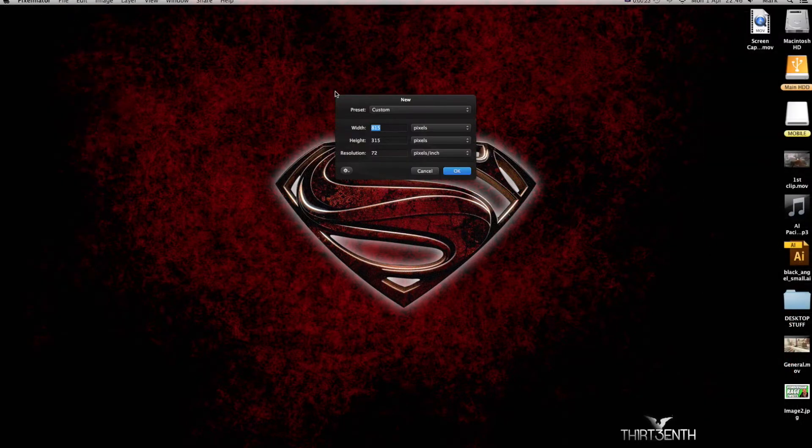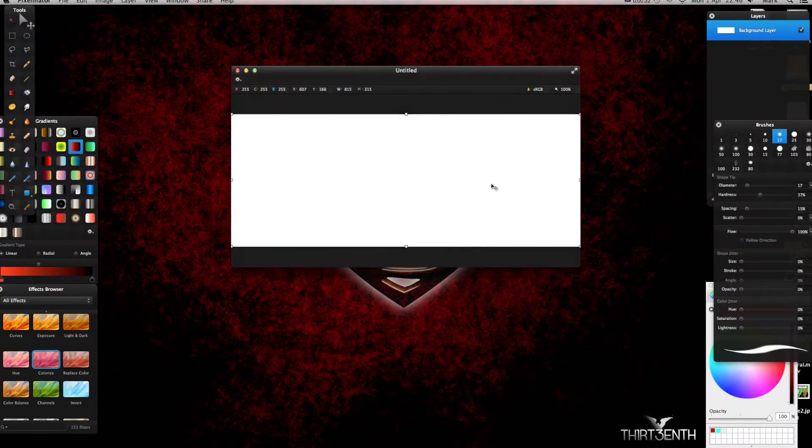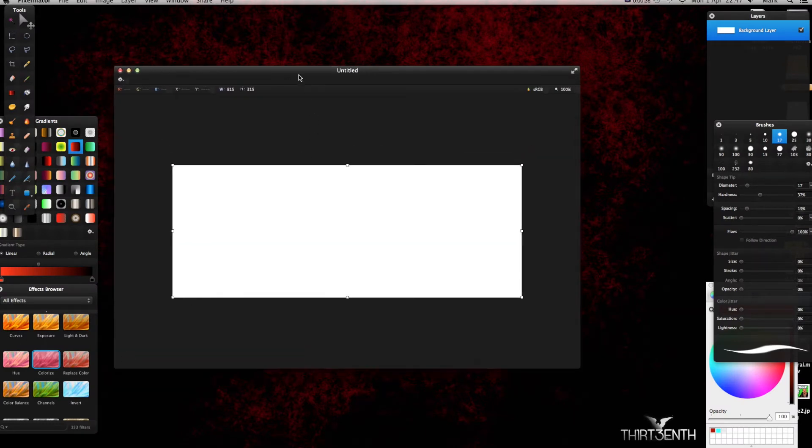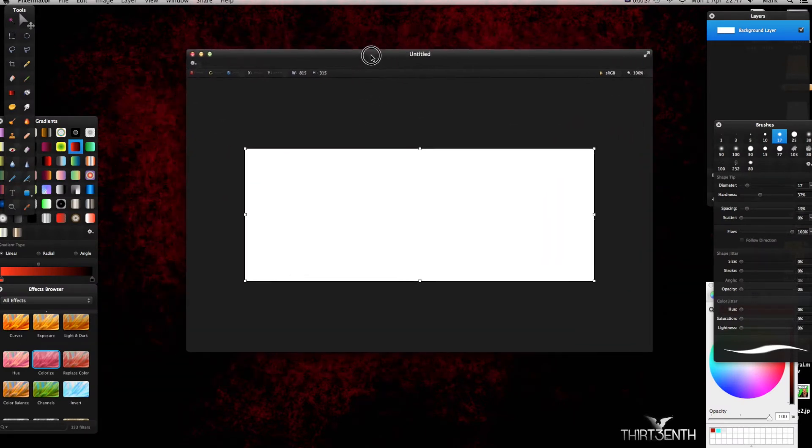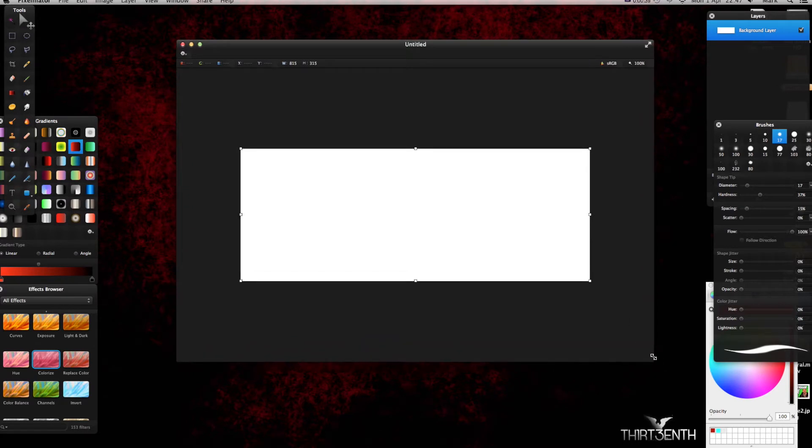Go File, New. This will also show you some techniques for PixelMatter that you might not have seen before. The size is going to be 815 in width and 315 height. Click OK and you get this canvas pop up. I'm just going to resize my outer palette quickly.